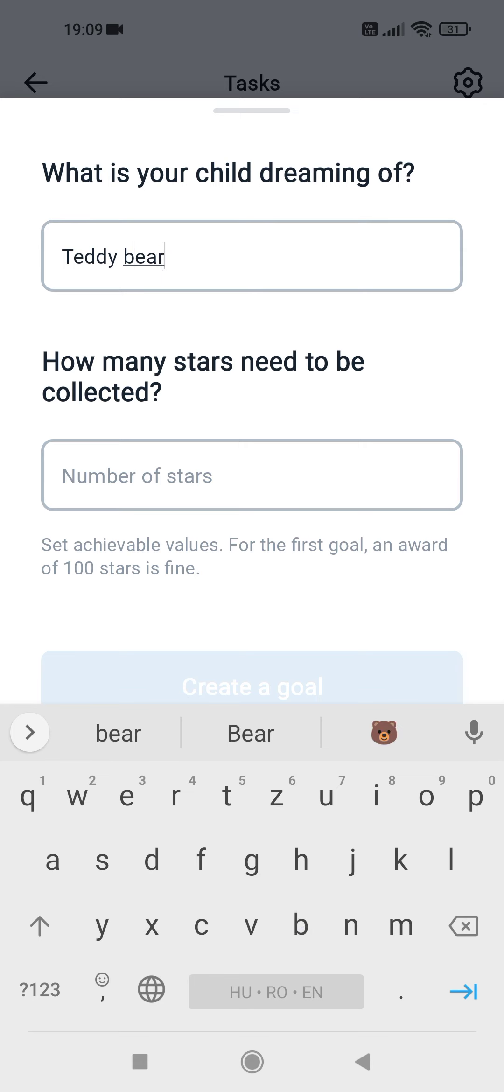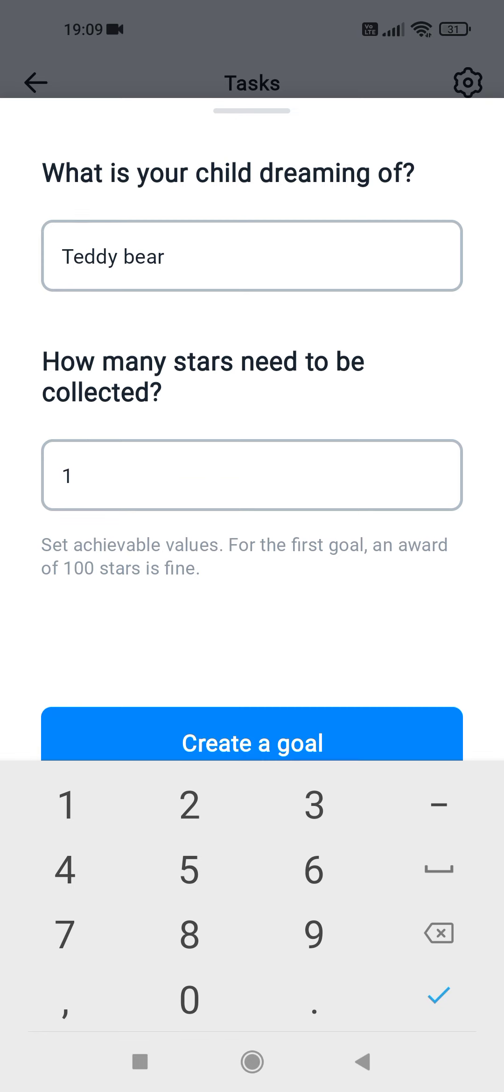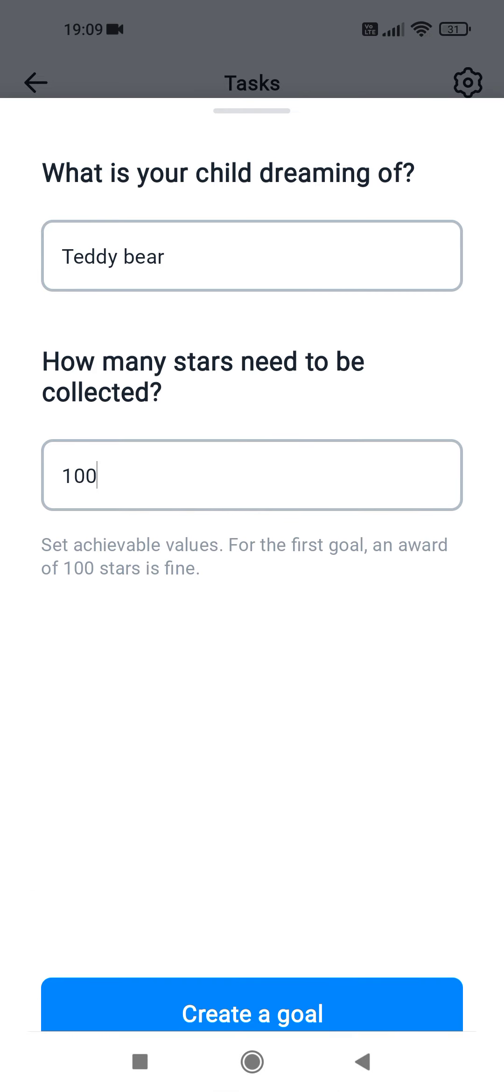Tap on number of stars to write the number of stars, for example, 100. Then tap on create a goal at the bottom section.